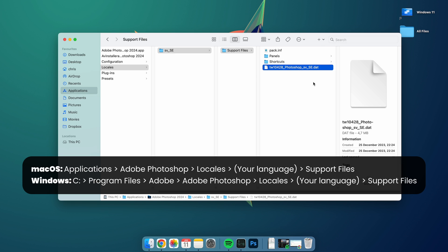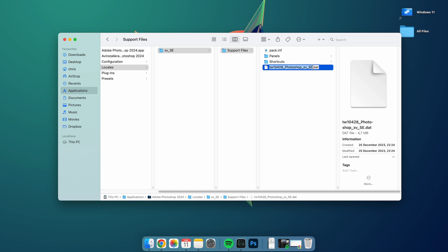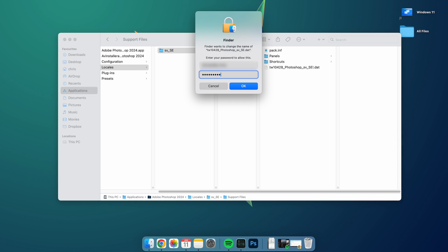Here in the Support Files folder, we then need to find a file ending with your installed language shortening, followed by .dat. In my case, it says se.dat. All I have to do here is to change the name of this file into something completely different — here I'm doing this by simply adding an exclamation mark to the end of the file name. To confirm and save the changed file name, you most likely need to provide administrative rights.